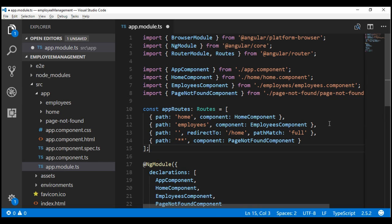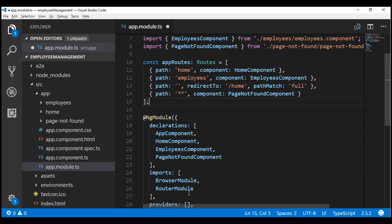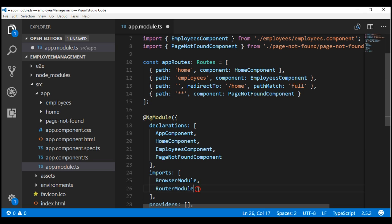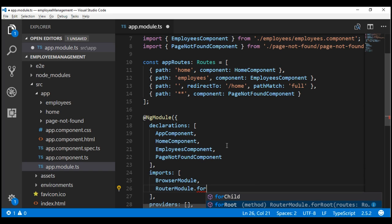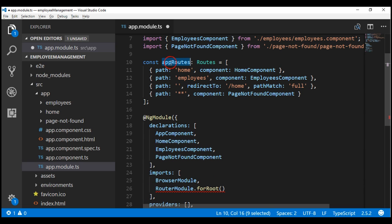The next thing we need to do is let the Angular Router know about these routes. To do that, we're going to make use of the forRoot method of the RouterModule. We pass the constant appRoutes, which contains our four routes, to this method. On the RouterModule, notice we have two methods: forChild and forRoot. We'll discuss the difference in upcoming videos. For now, let's use forRoot and pass the constant which has all four configured routes.